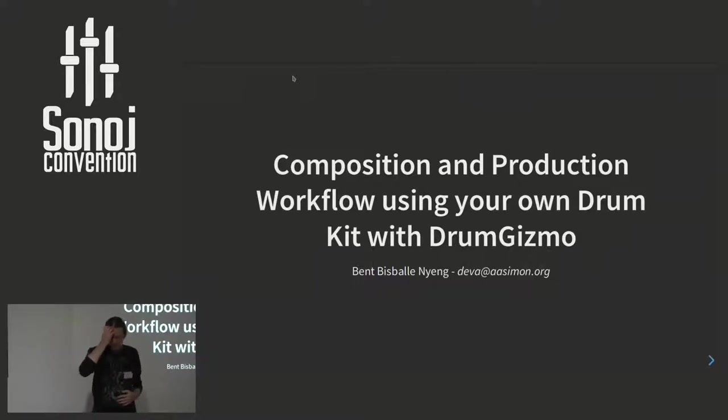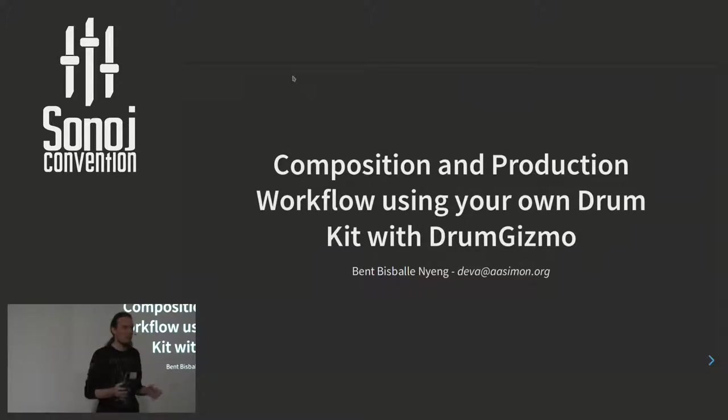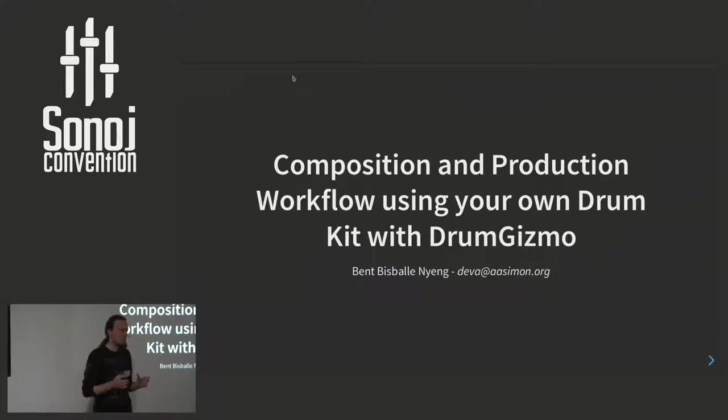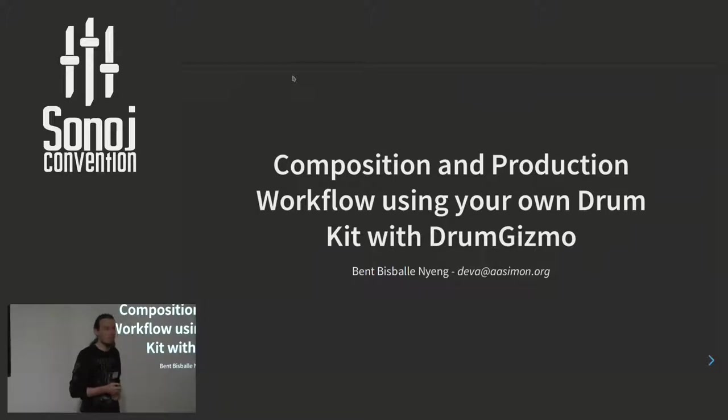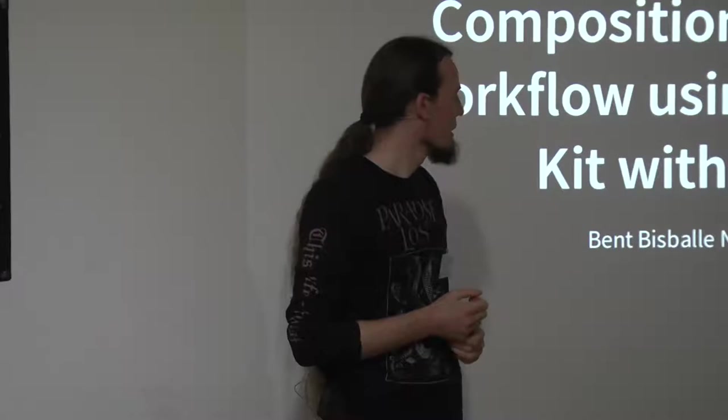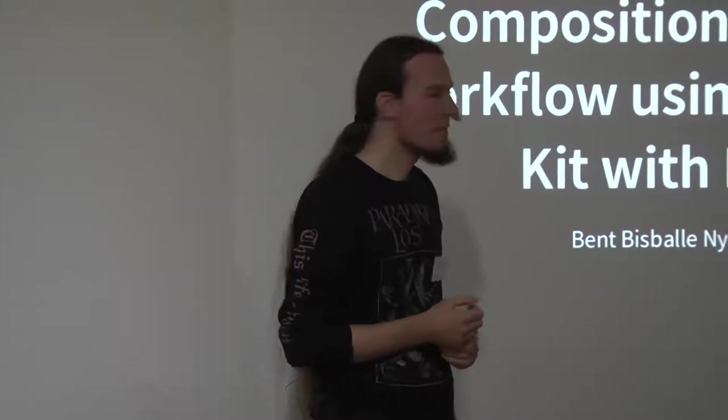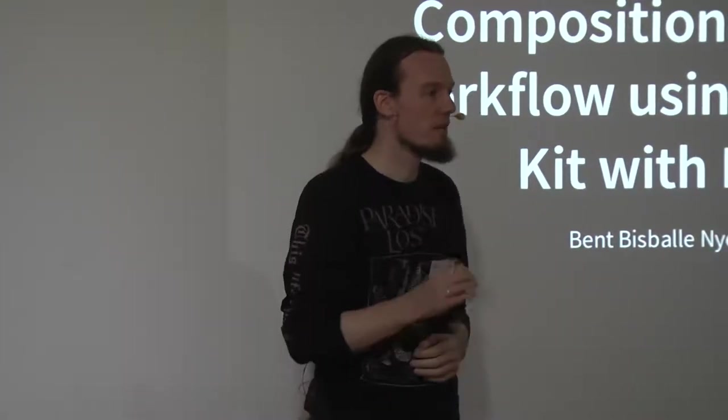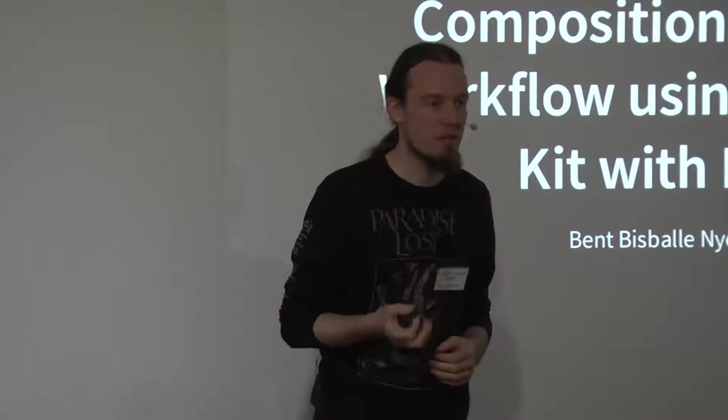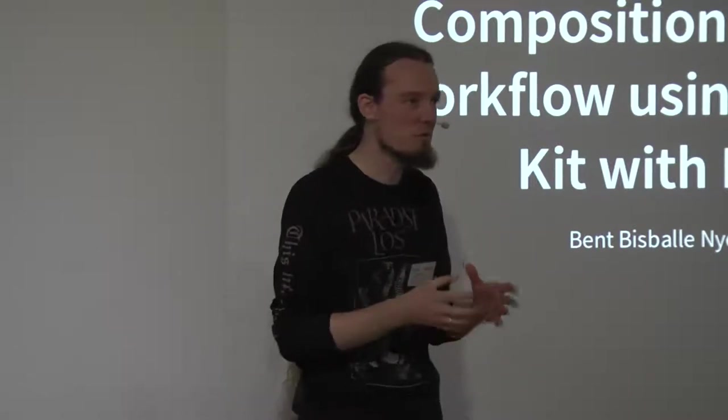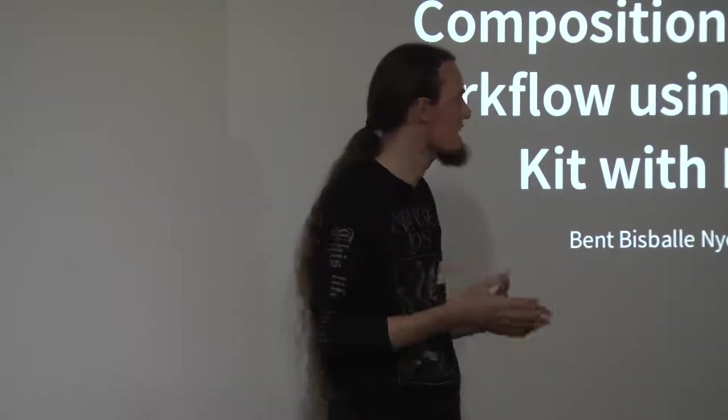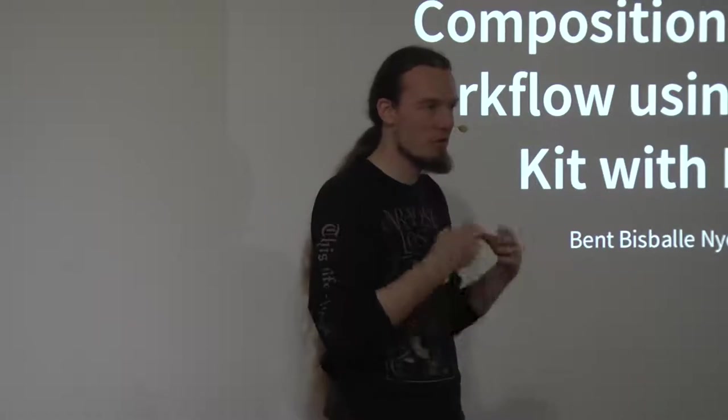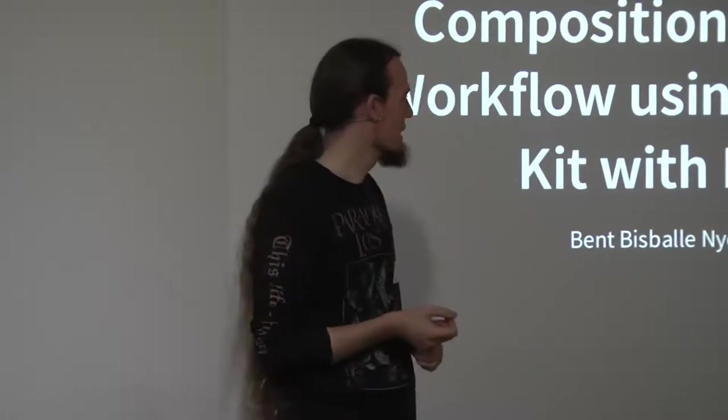What I am about to talk about today is not so much DrumGizmo, because we already heard a bit about that, but more the ideal workflow that I see and use myself as a musician with DrumGizmo. Because 10 years ago when I made it, I had a very specific workflow in mind, and I made DrumGizmo to supply that need.